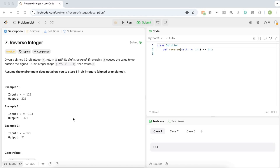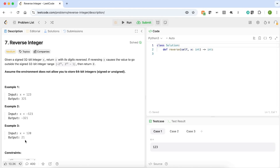The question is: given a signed 32-bit integer x, return x with its digits reversed. If reversing x causes the value to go outside the signed 32-bit integer range, then return 0. We are given two examples. The first example has the value x equals 123, and we return 321. If x is minus 123, we return minus 321. In the third example, if x equals 120, reversing gives 21. I hope the question is clear.